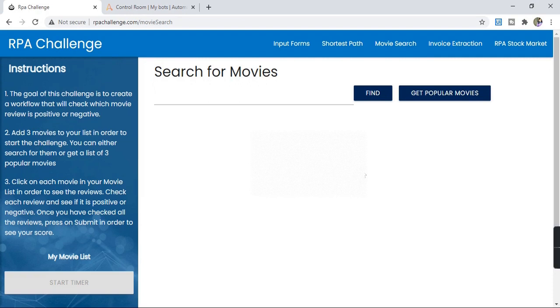Hello guys, welcome back to the session. Today we will solve another RPA challenge called Movie Search.